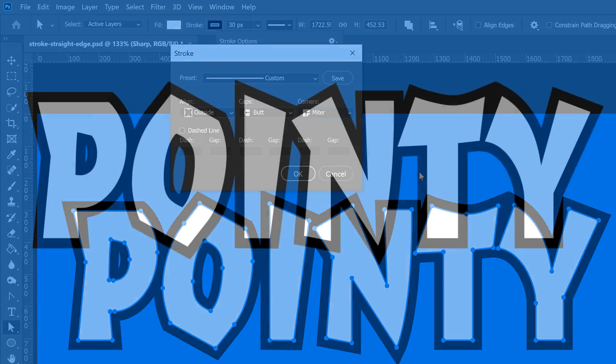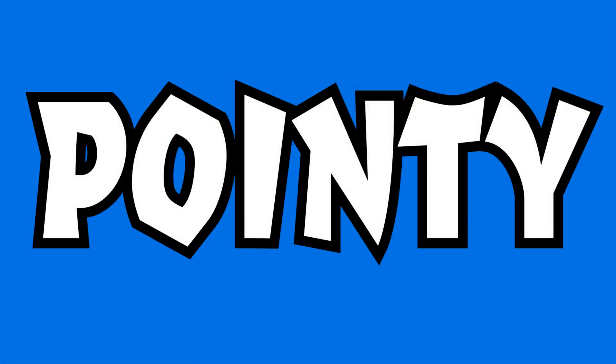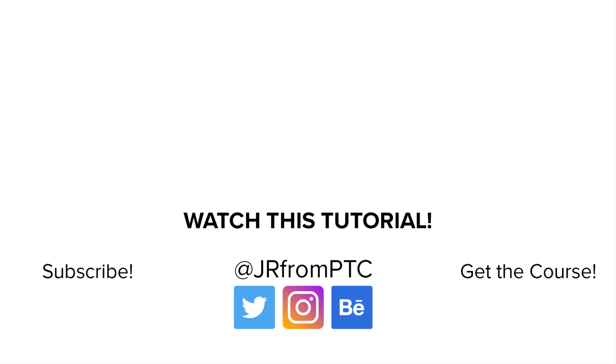Let me know down in the comments below if you enjoyed this 90-second Photoshop tip. Also, click down below in the description to watch all my other 90-second Photoshop tips. And, of course, don't forget to click on that subscribe and notification buttons. Thank you so much for watching.